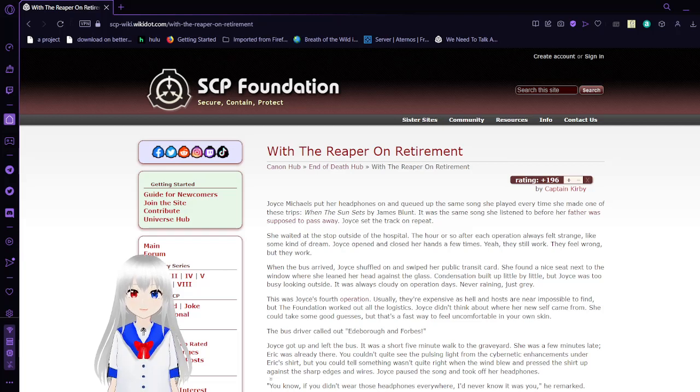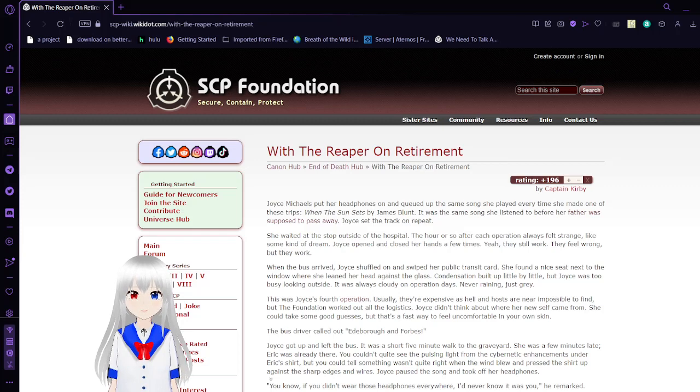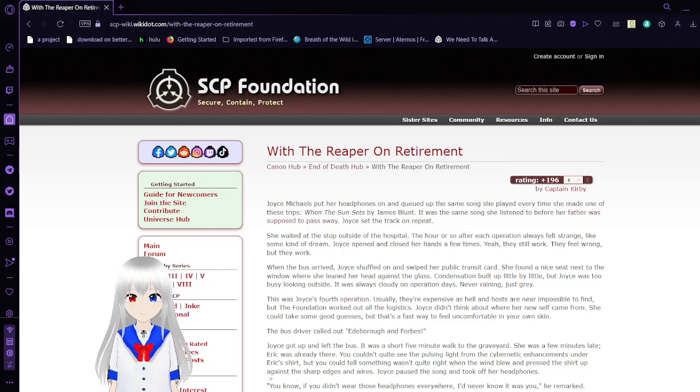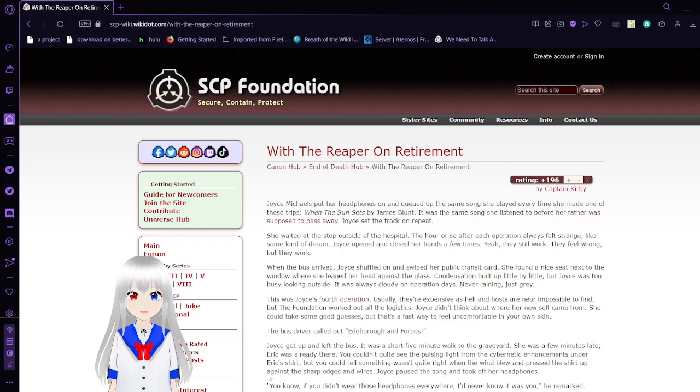Hello, this is Haku Dabeen, and I'm here with part 5 of the SCP End of Death canon. Please like the video, comment, and subscribe to the channel.